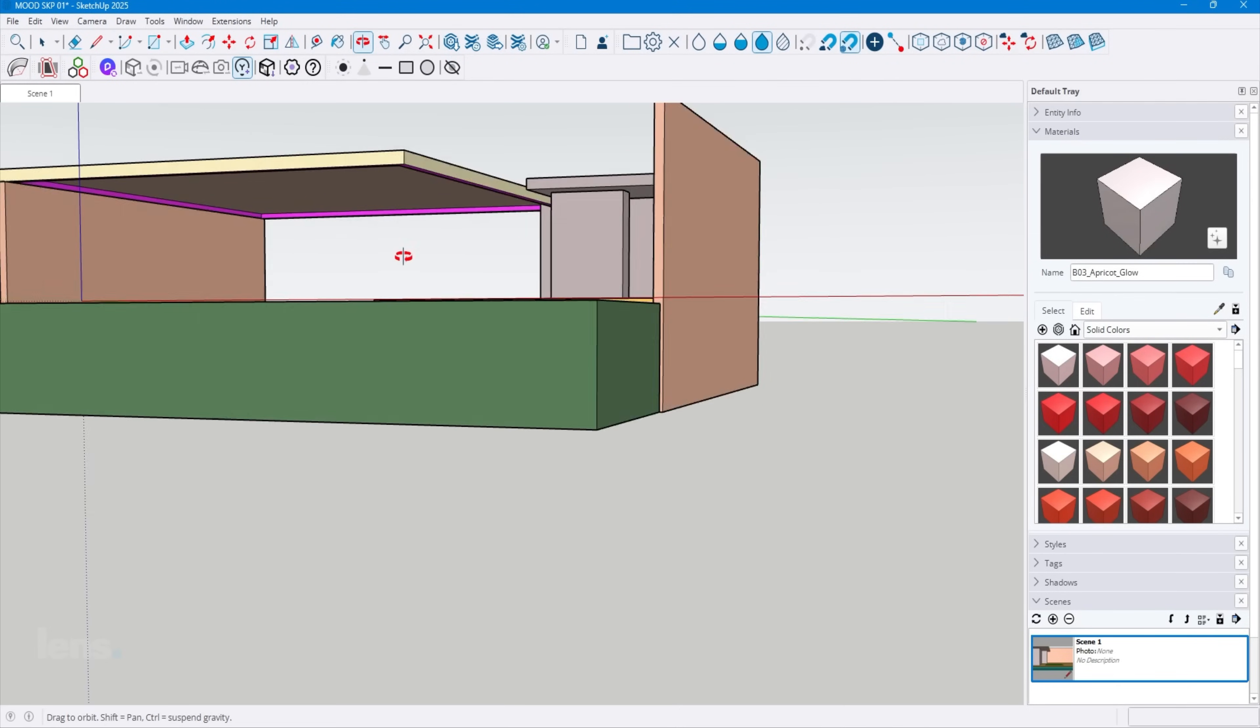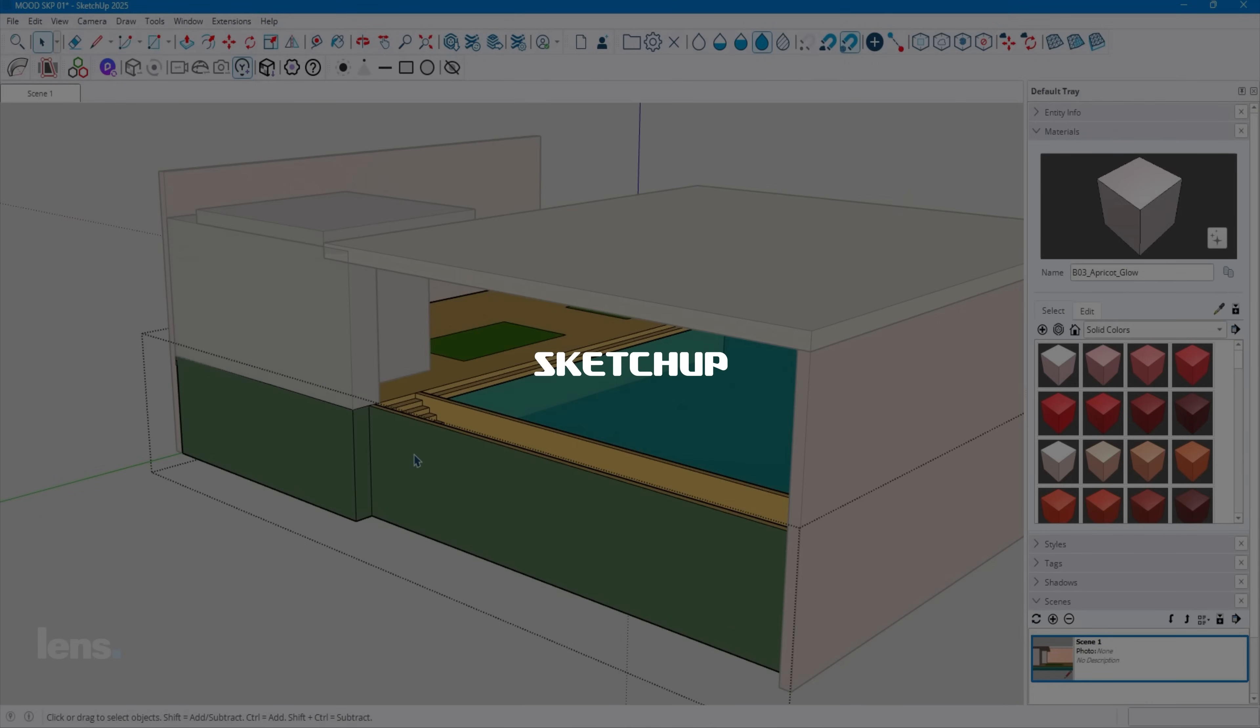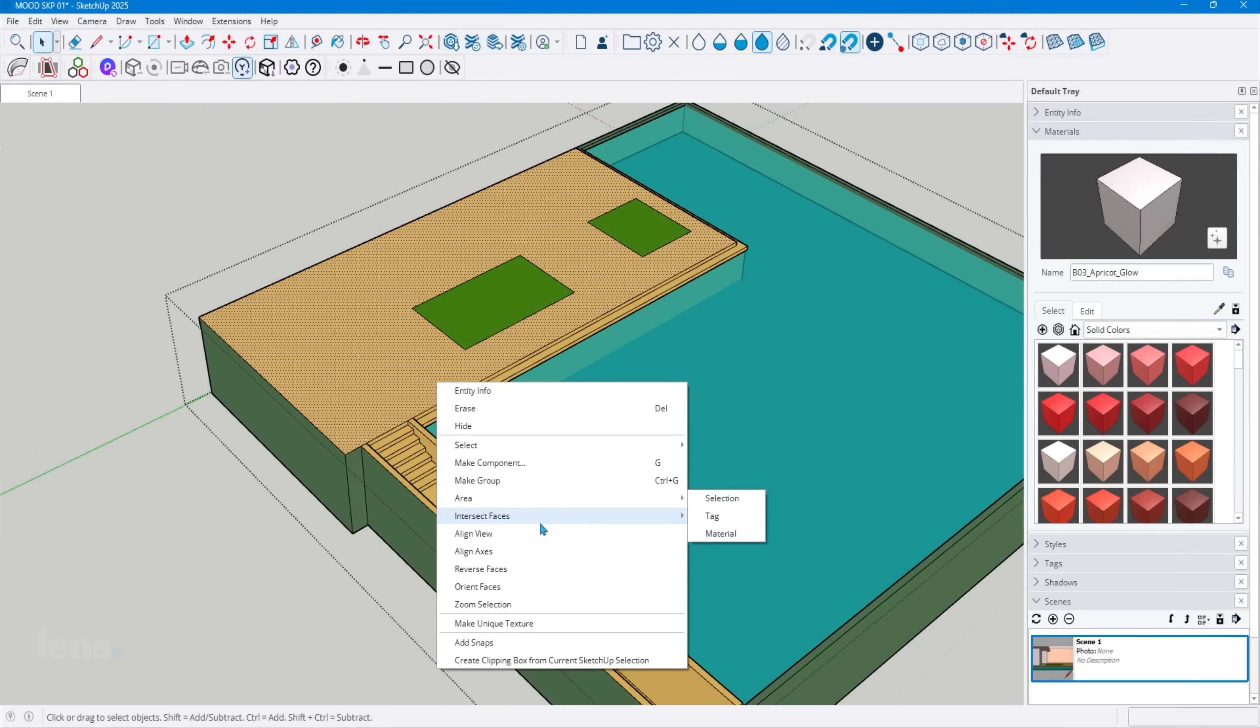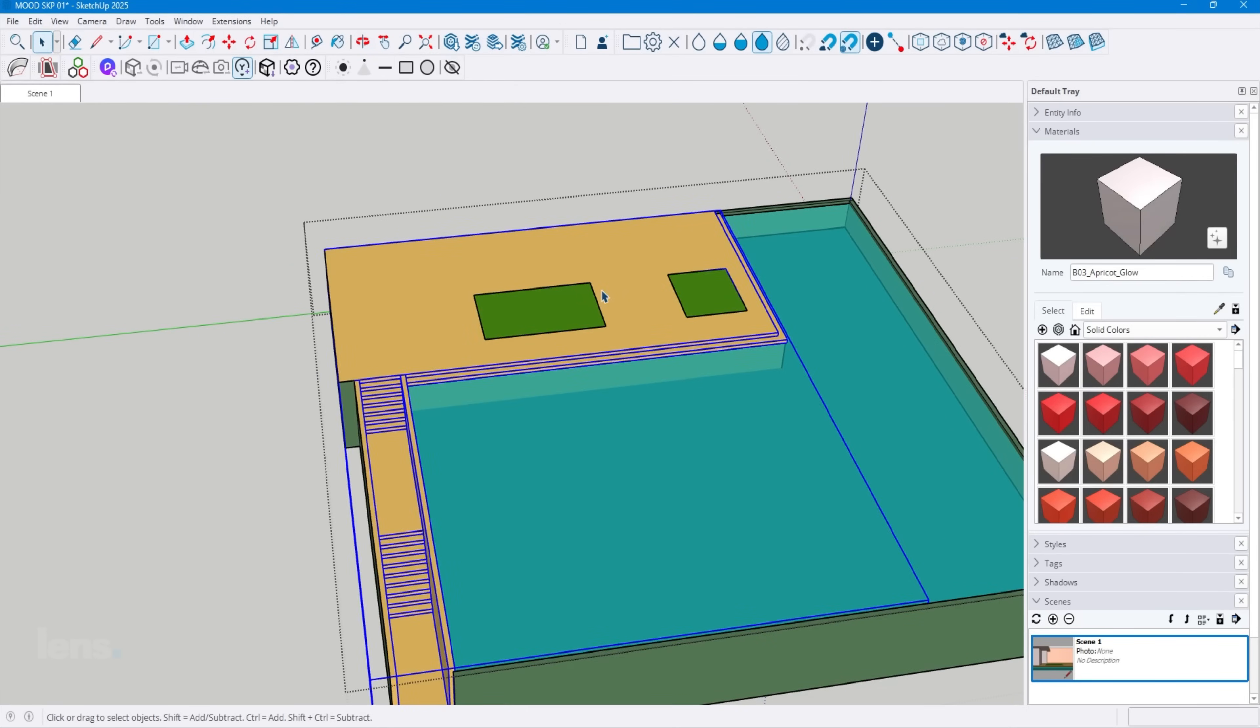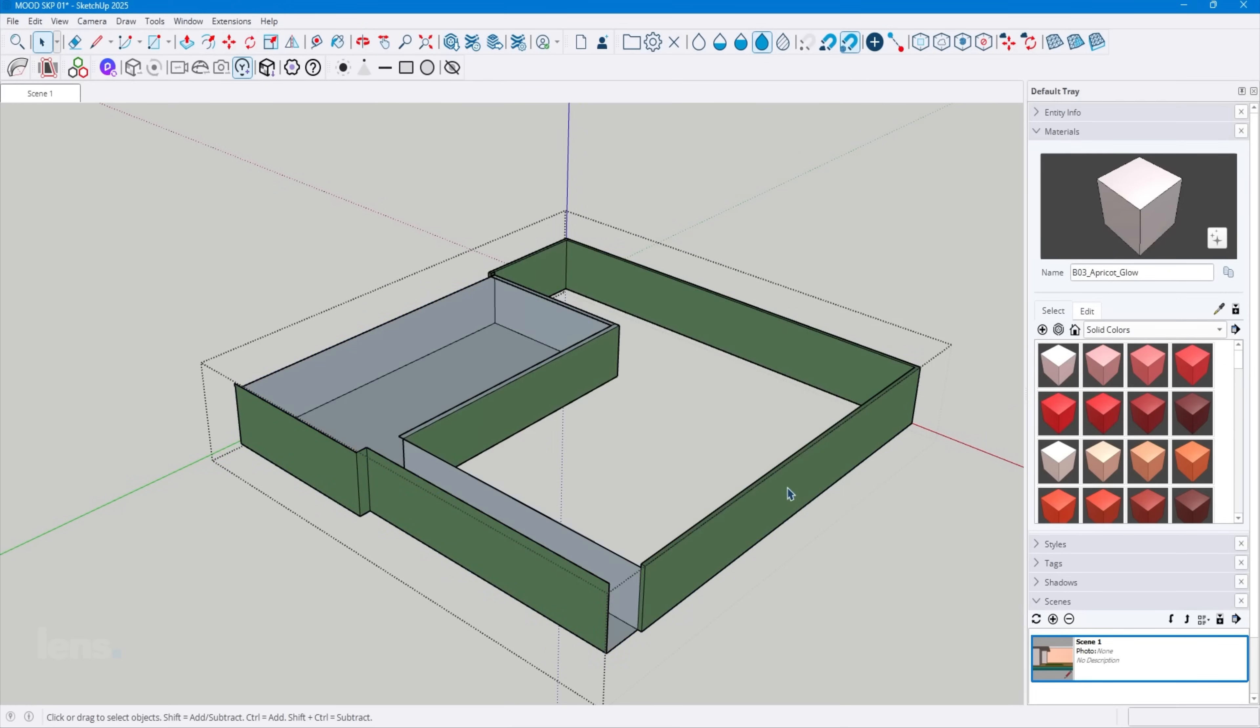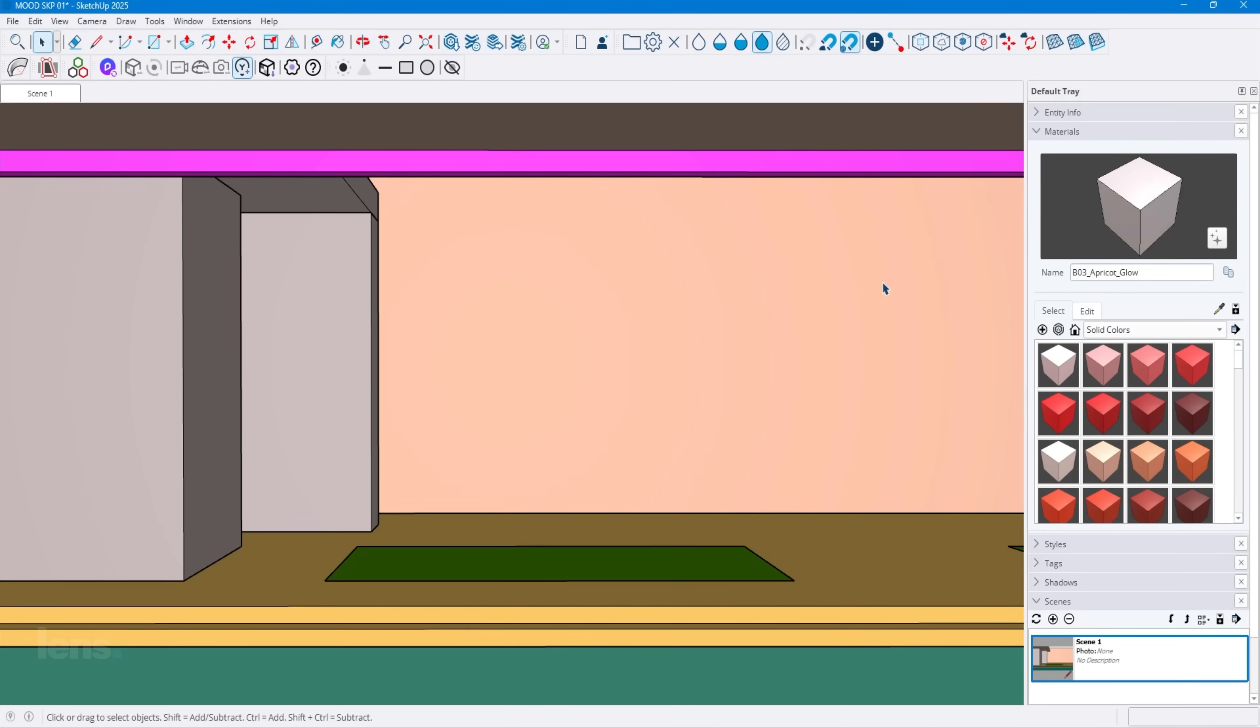Once the story is locked in, I jump straight into SketchUp. It's quick, intuitive, and built for architects who want speed without sacrificing precision. This is where I lay the foundation. The geometry, the proportions, the perspective tests. Think of it as building the bones of your scene, the structure that sets the stage for everything else.